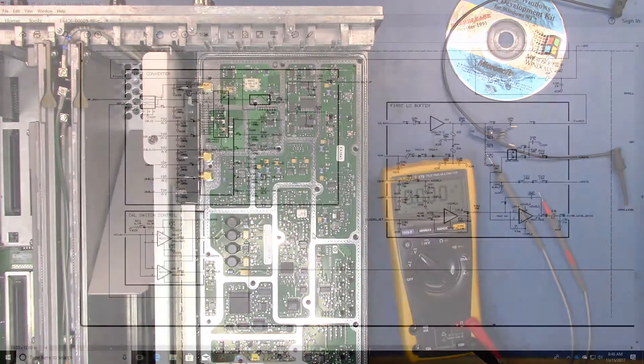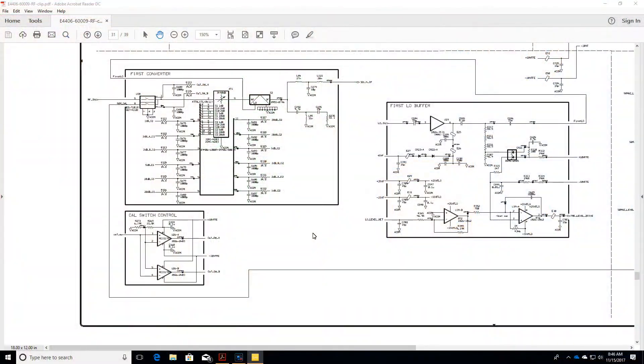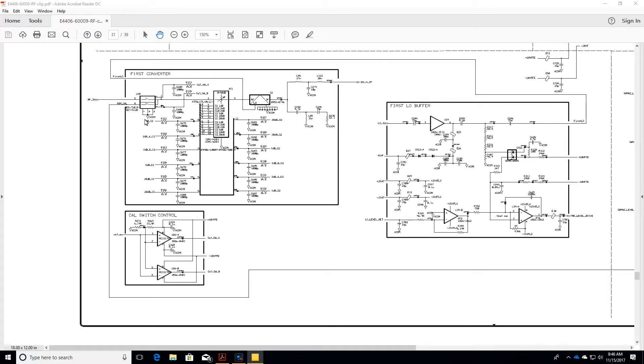So if we take a look at the circuit diagram, you'll see those parts here. This is U38 which is the switch and this is U26 which is the op amp.